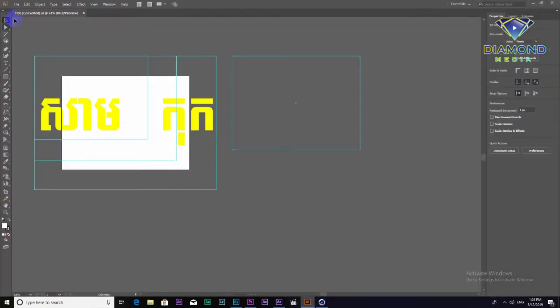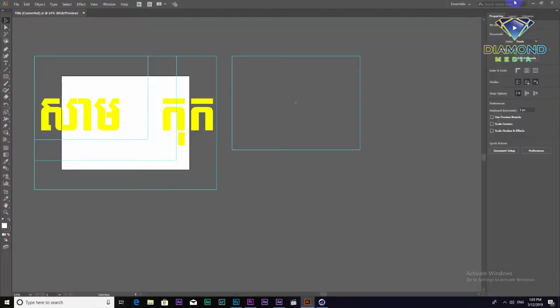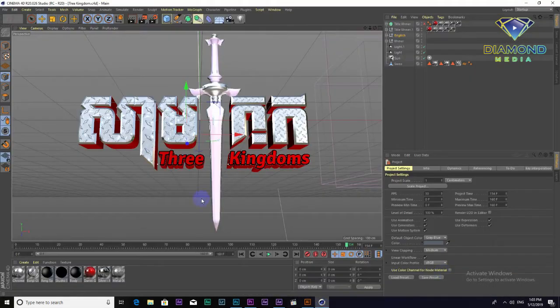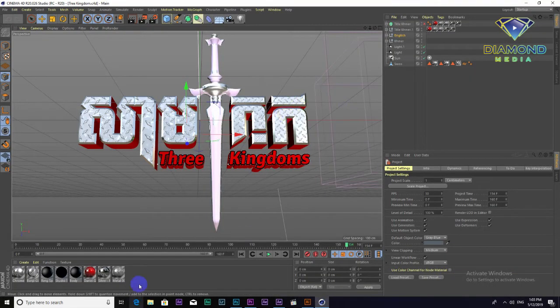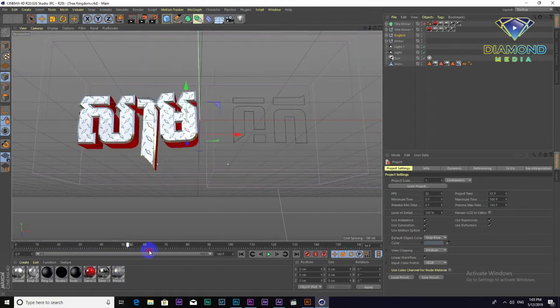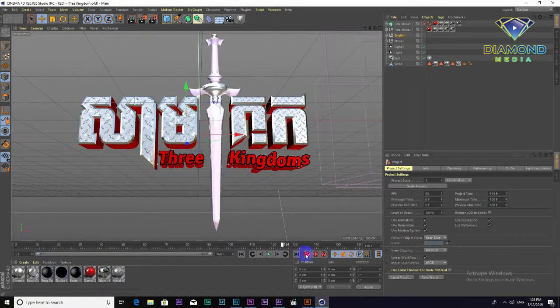The illustrator is the design for Cinema 4D, but it is also for animation.